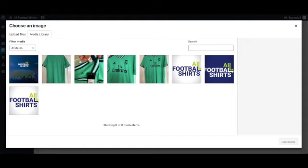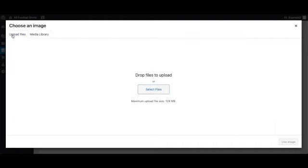Now I have already added some images to my media library but if you need to add images you go to upload files select files and then from there you will be able to upload those images that you want for your shop.